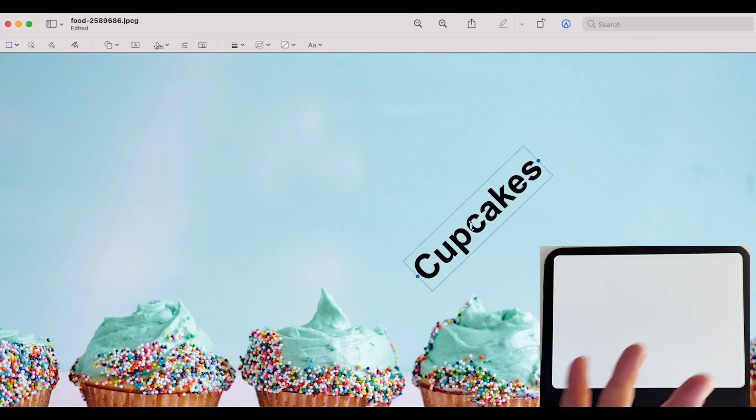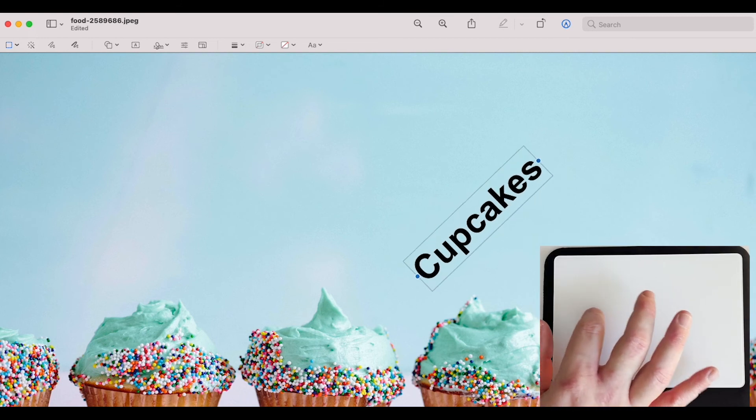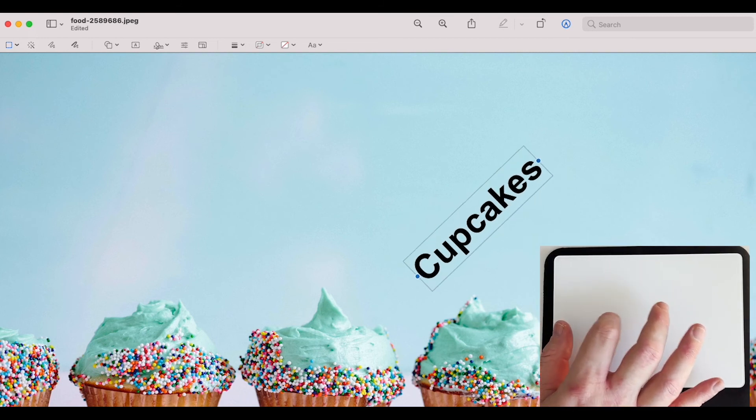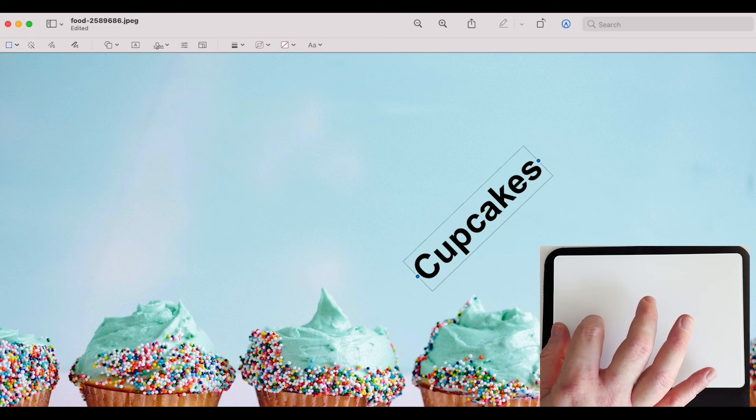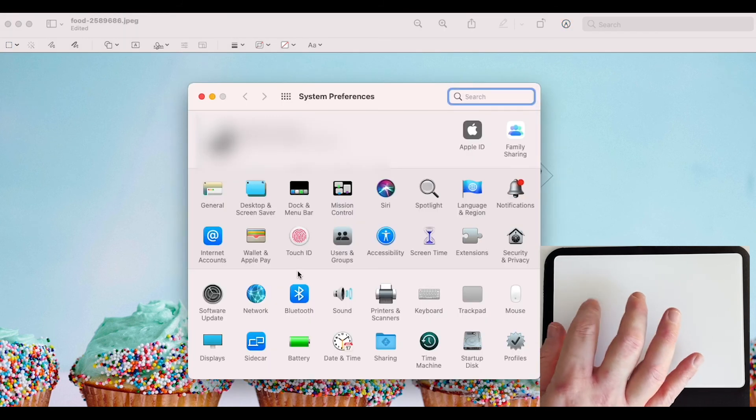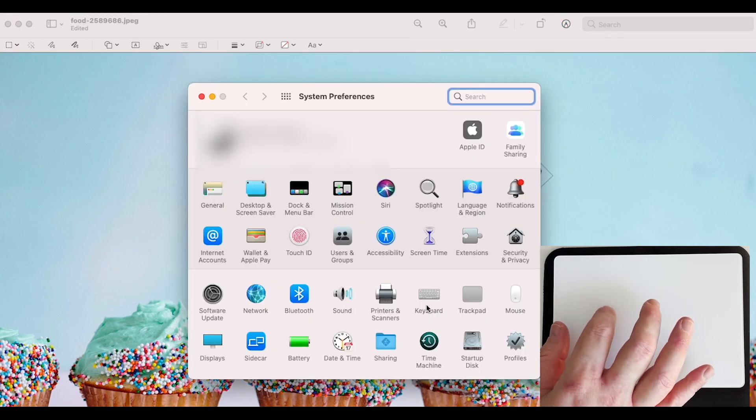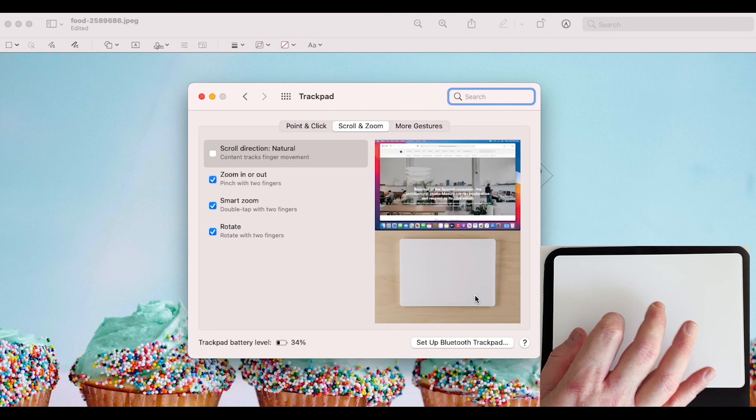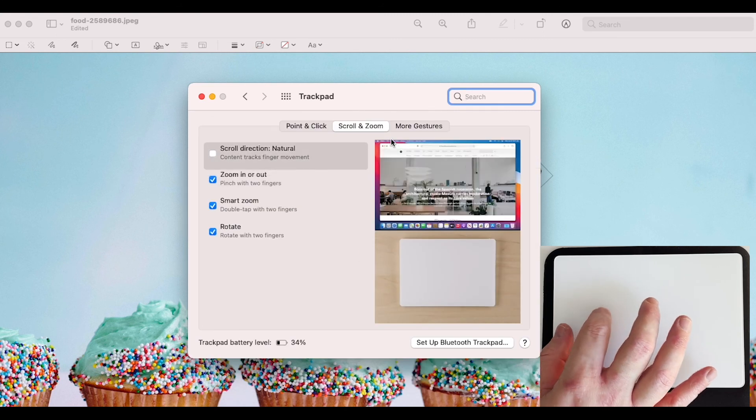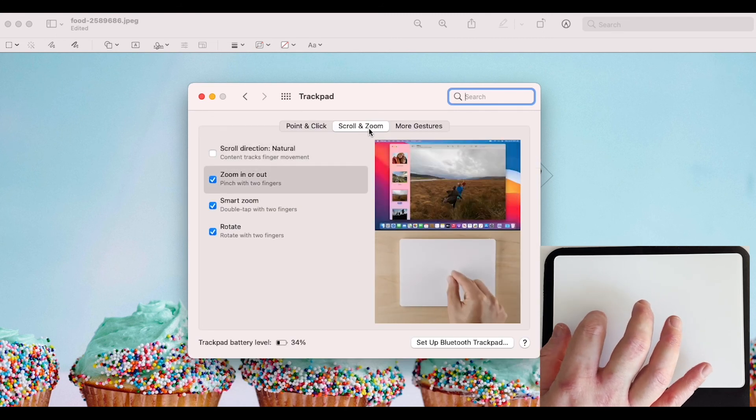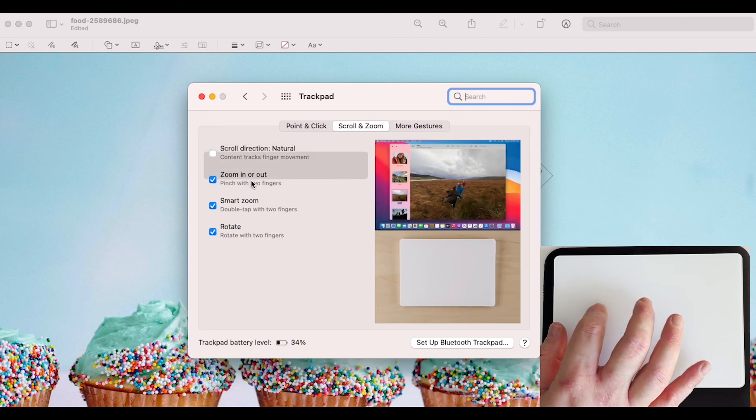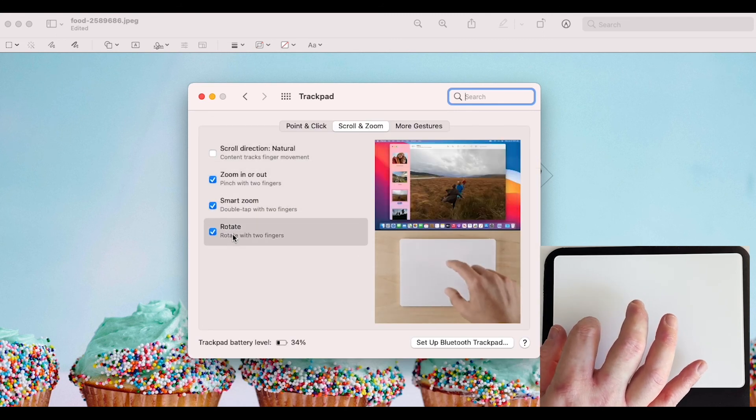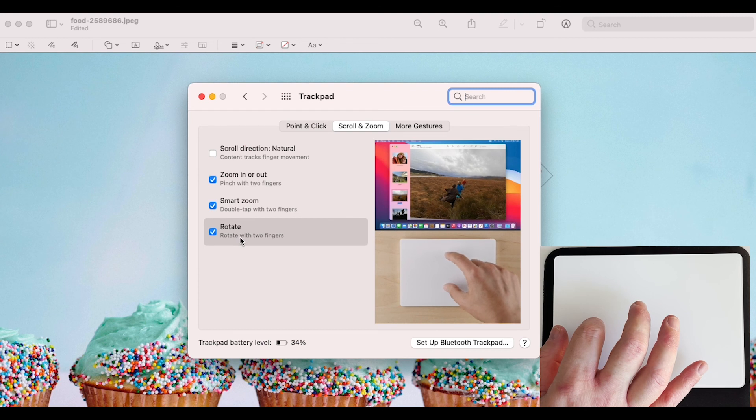Now, if you find that that's not working, chances are it's a system preferences issue and all you got to do is go to system preferences, go to your trackpad, and then once you're there, go to scroll and zoom and go down to rotate with two fingers.